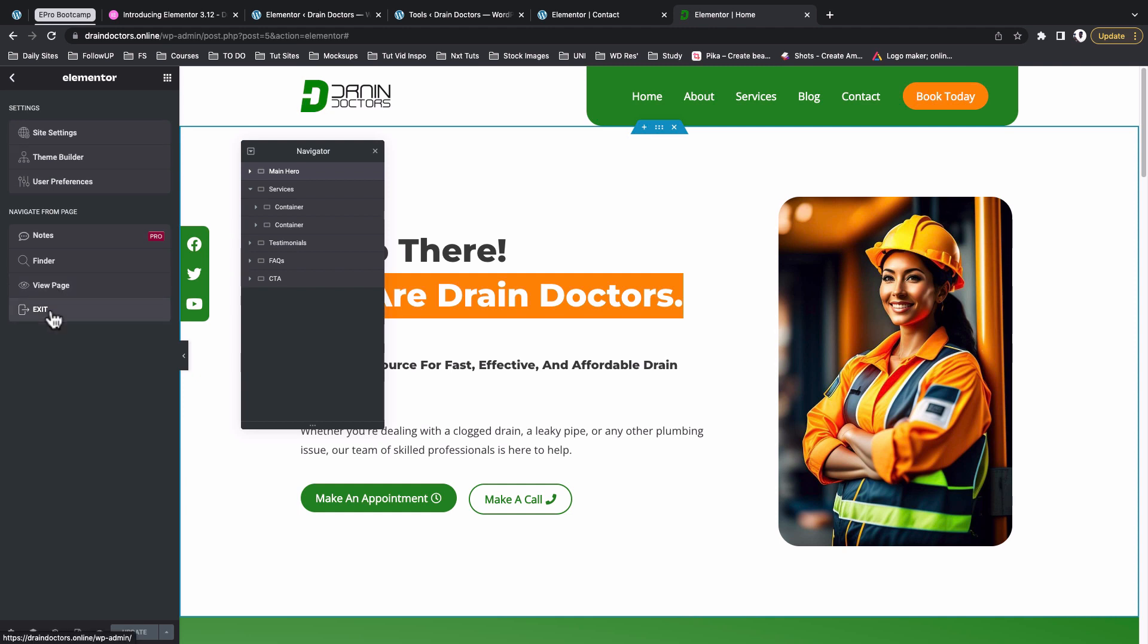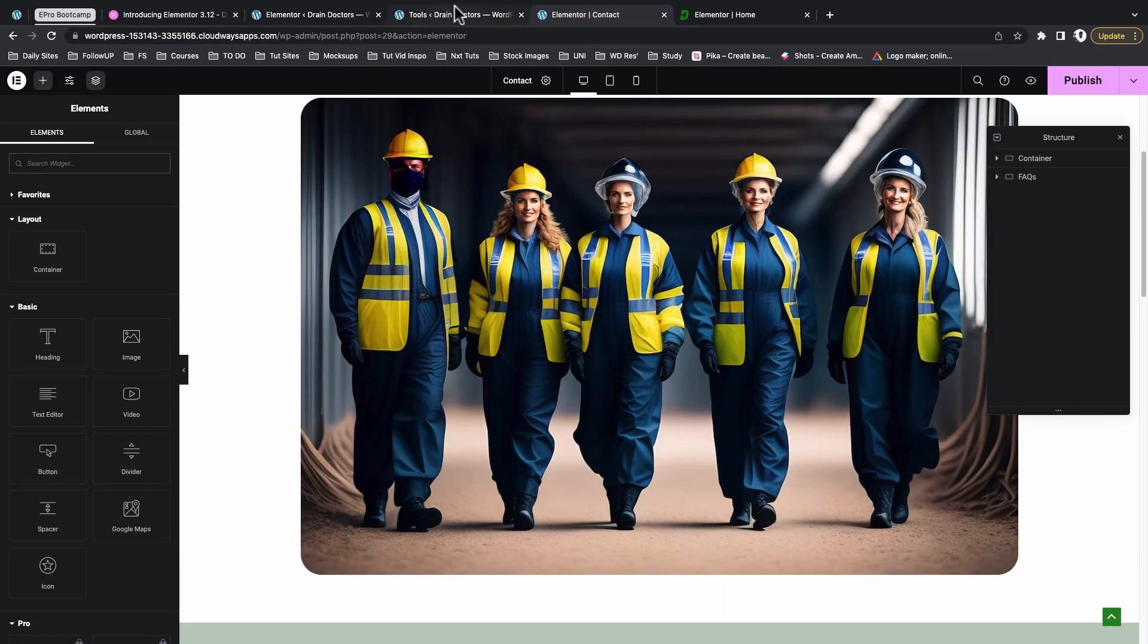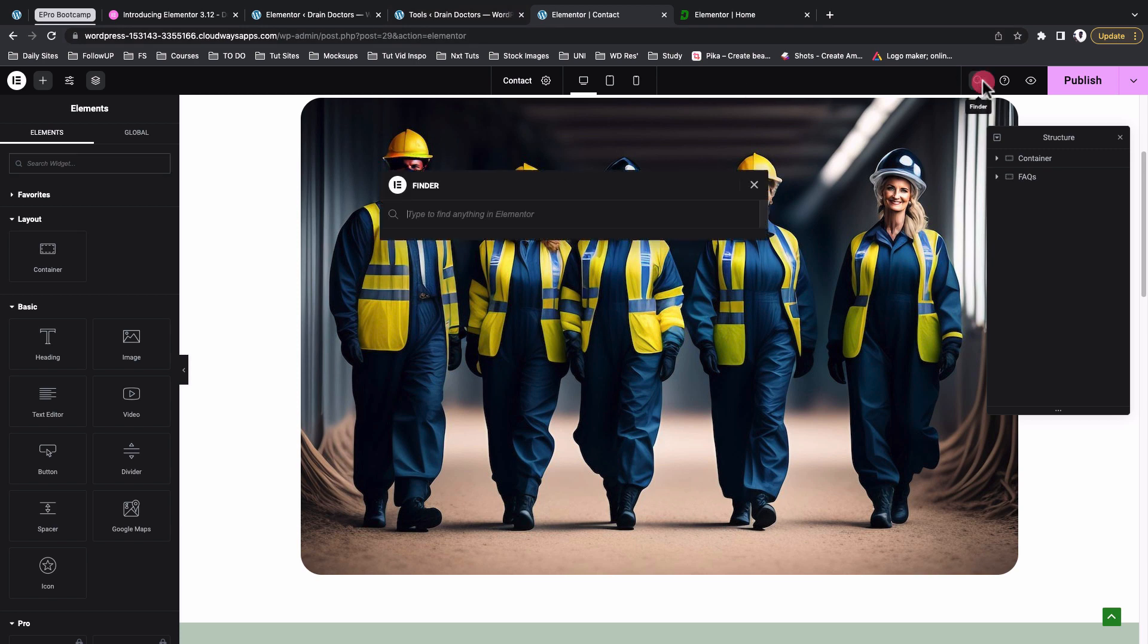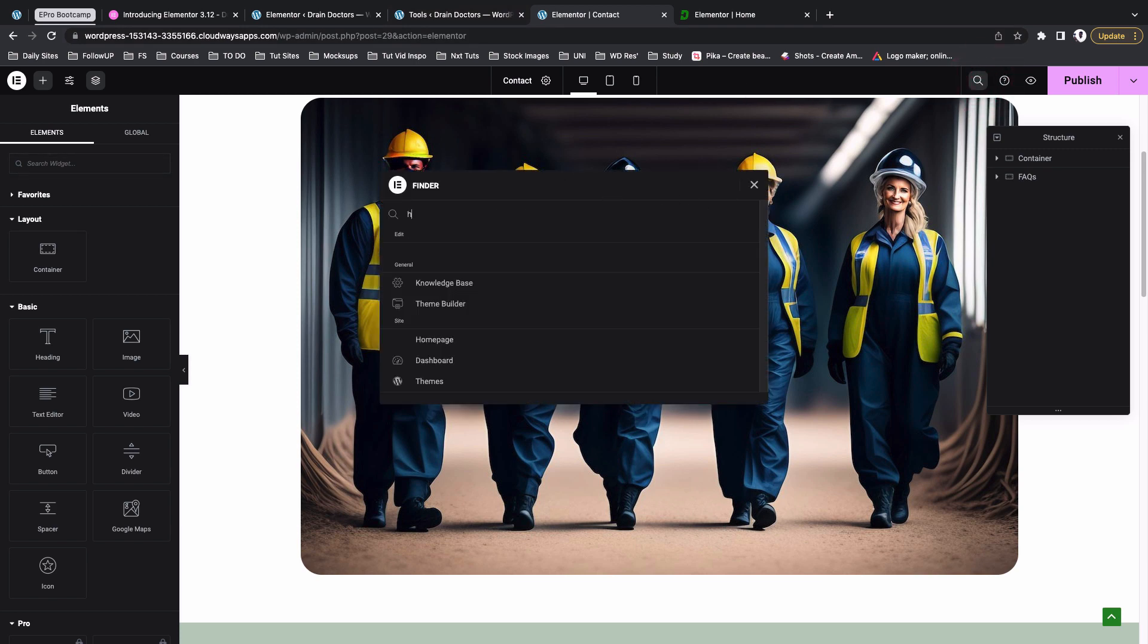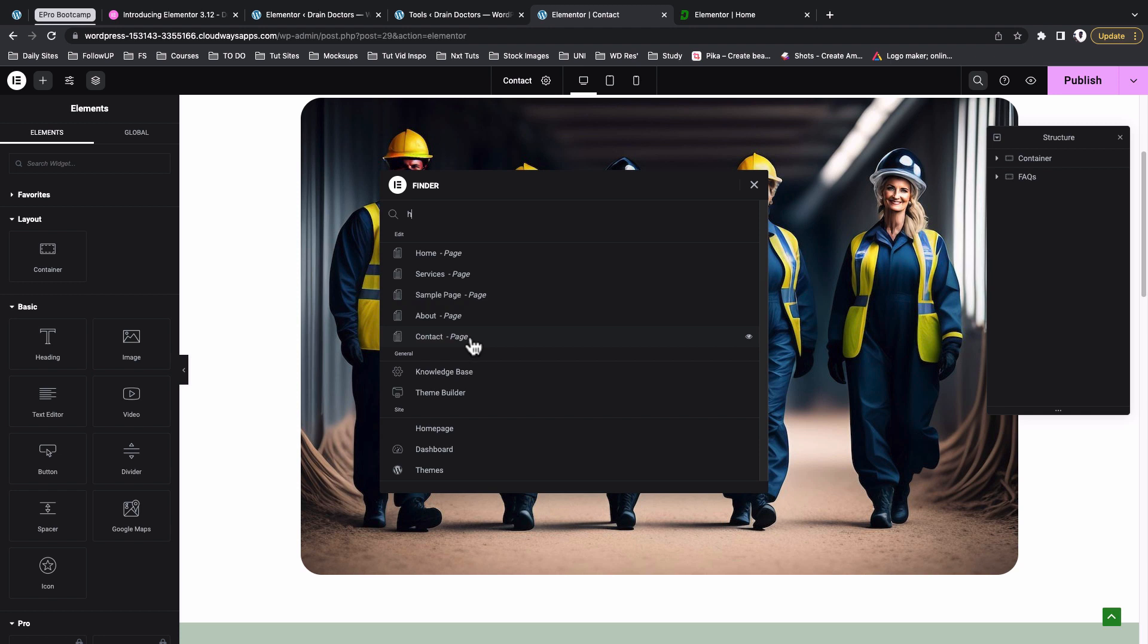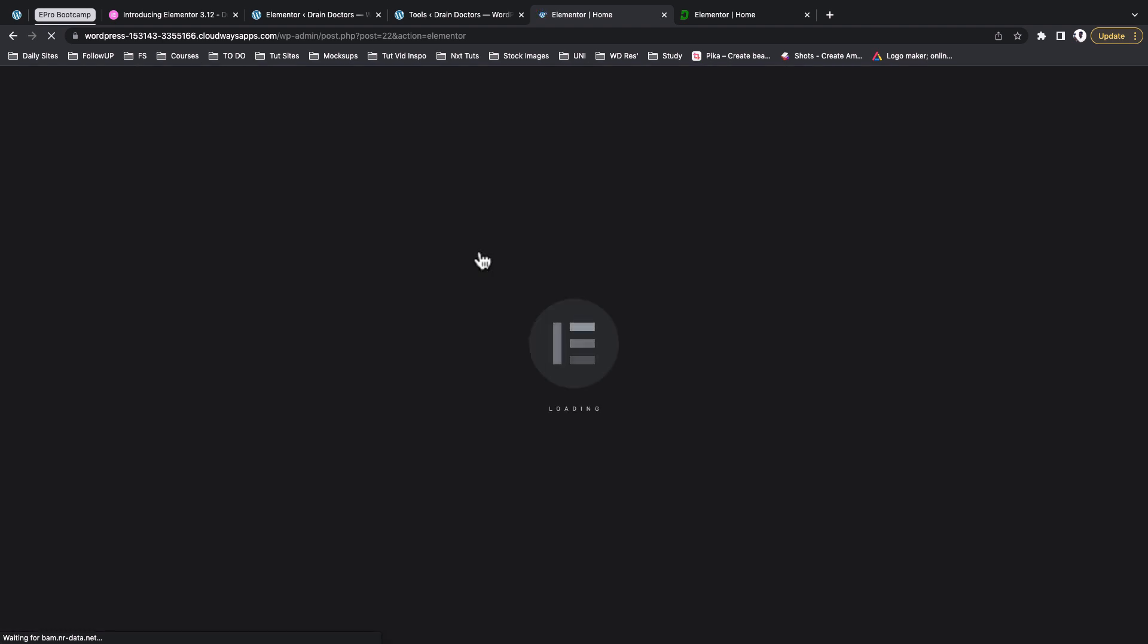And then somehow have to open up the page with Elementor. That is if we didn't have to use the finder. But now yes, the finder is put over here and I can just go back, hit H, and be able to access my home page. Just click over there and straight I'm taken back into the home page inside the Elementor editor.